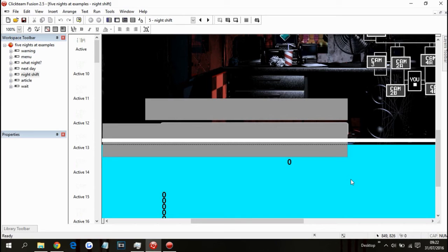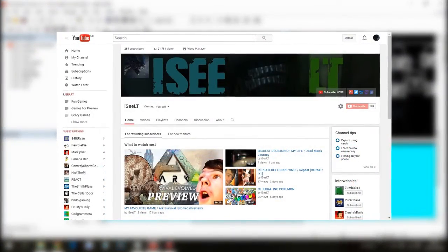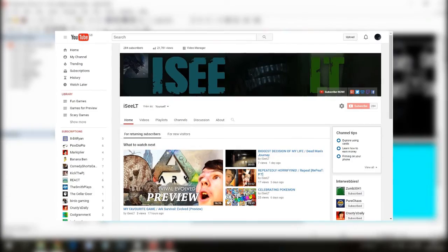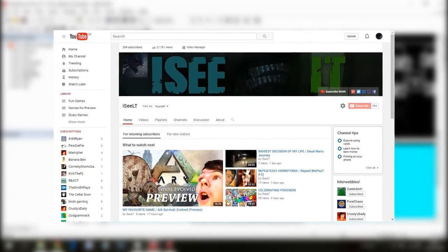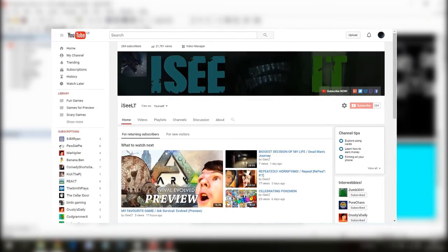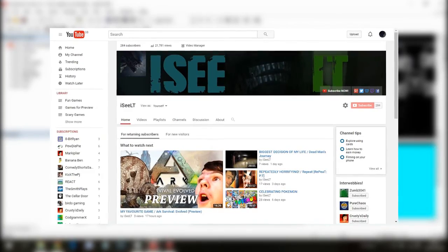And if you want to see more videos from me, please do go over to this channel on the screen right now. Please do go over to that channel. That is my main channel. It's called ICLT. Please do go over to it. And if you enjoy the content I make on it, please do subscribe.